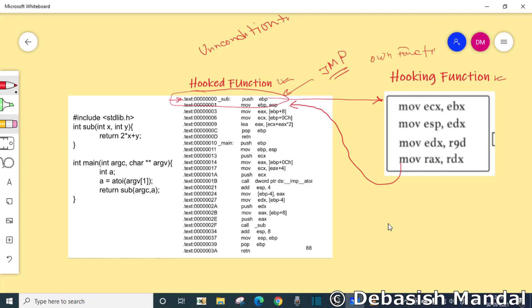Most hooking engines use 32-bit relative jump. The opcode for it is hex E9, which takes up to five bytes of space.